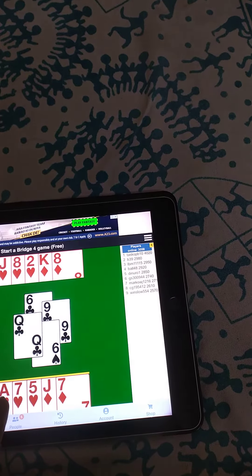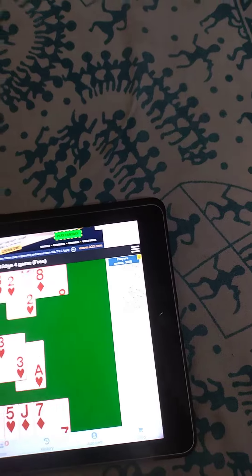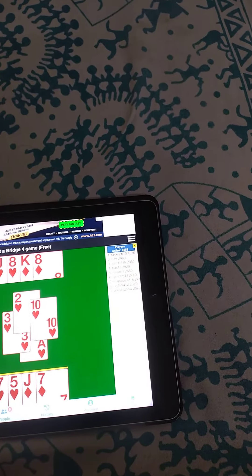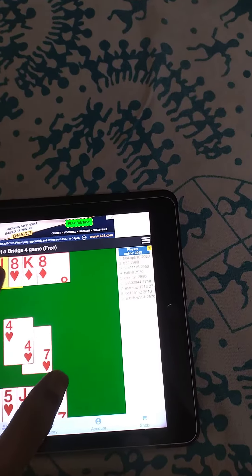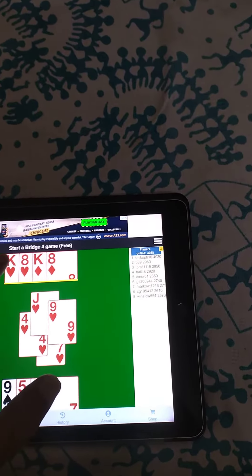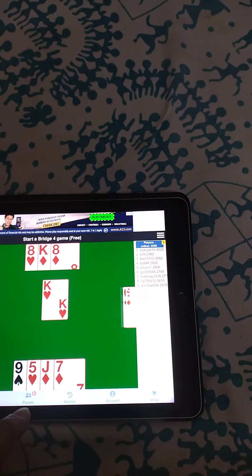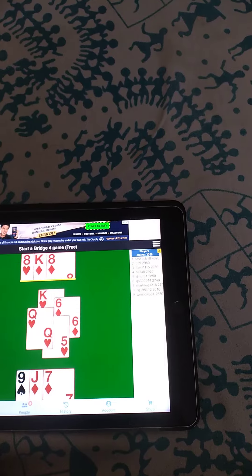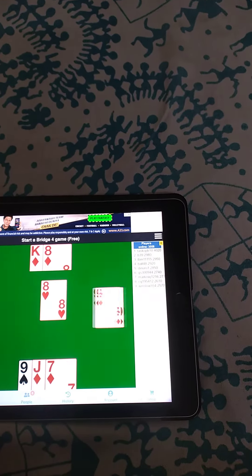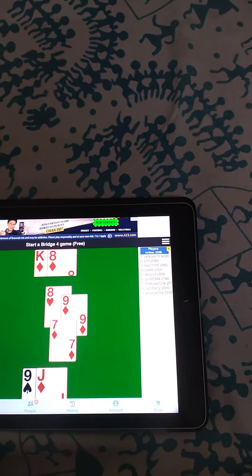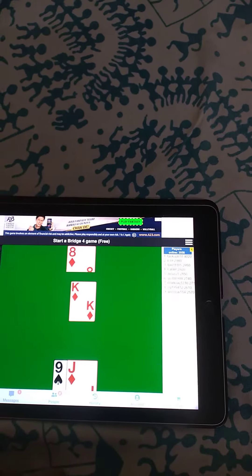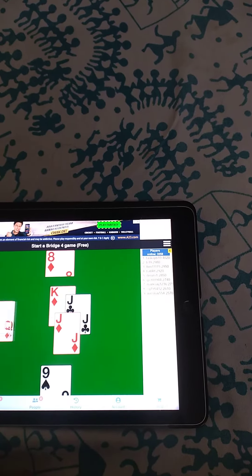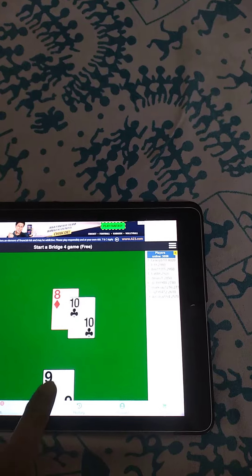So play heart Ace, then heart back. Jack of heart, 9, heart King, heart Queen, heart 8, Diamond King. Play Diamond, ruff.